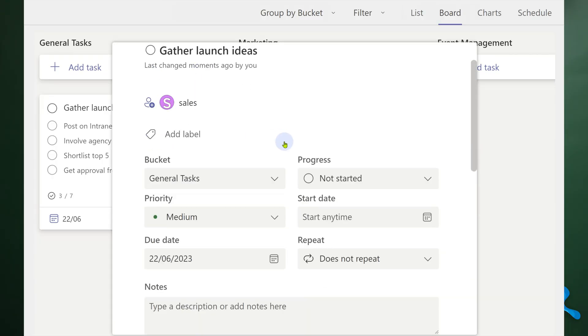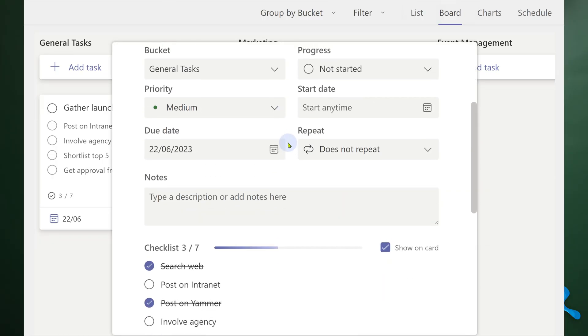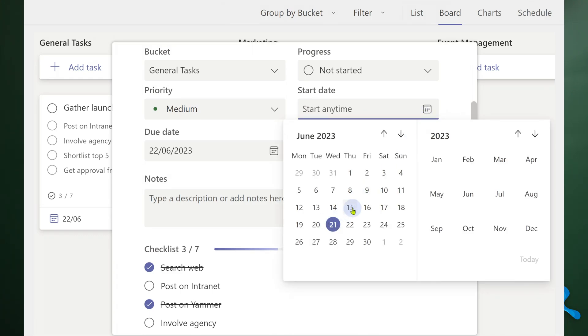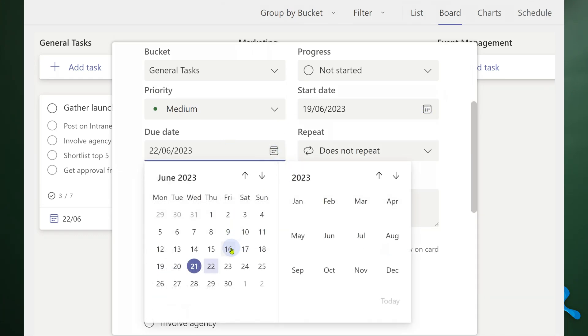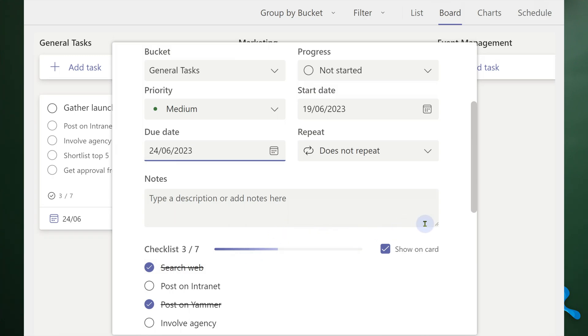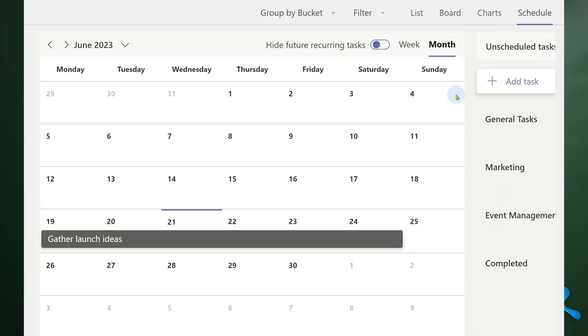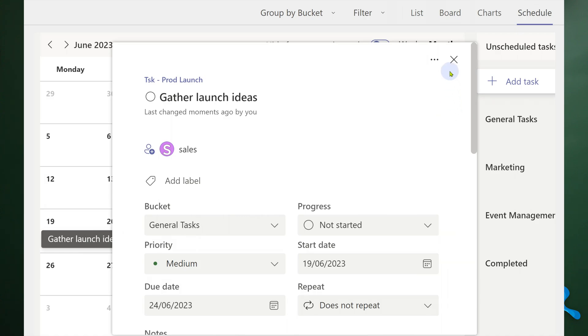By default we put the due date, but if you have a duration, you can also put a start date. When you have a start date and an end date, there is a view called Schedule View which shows you the duration of the task in a calendar — like a mini Gantt chart.